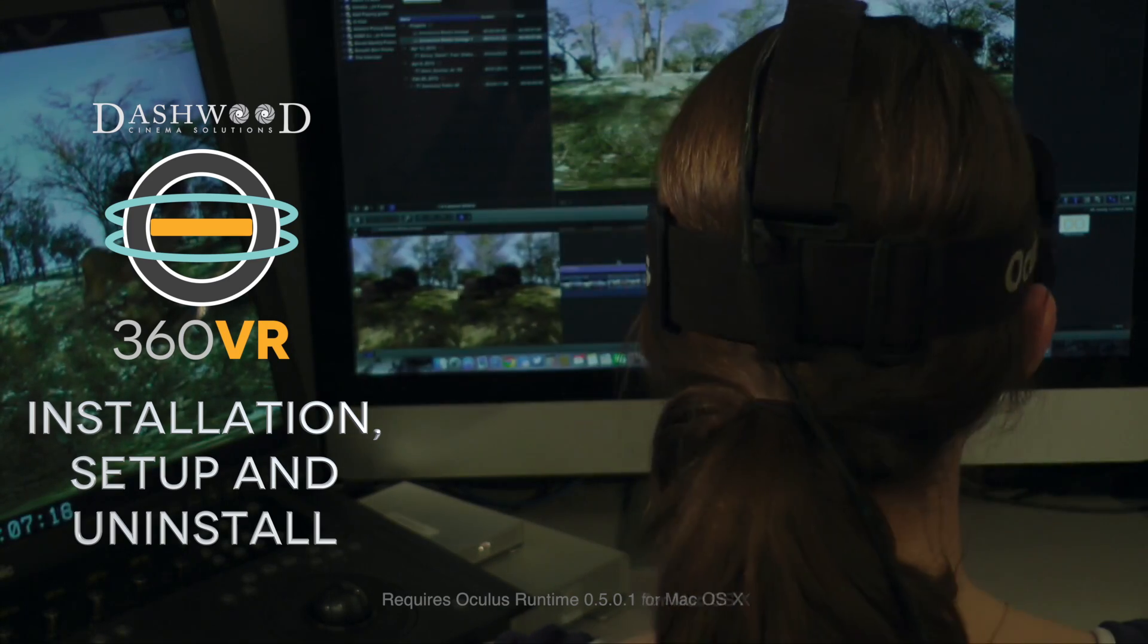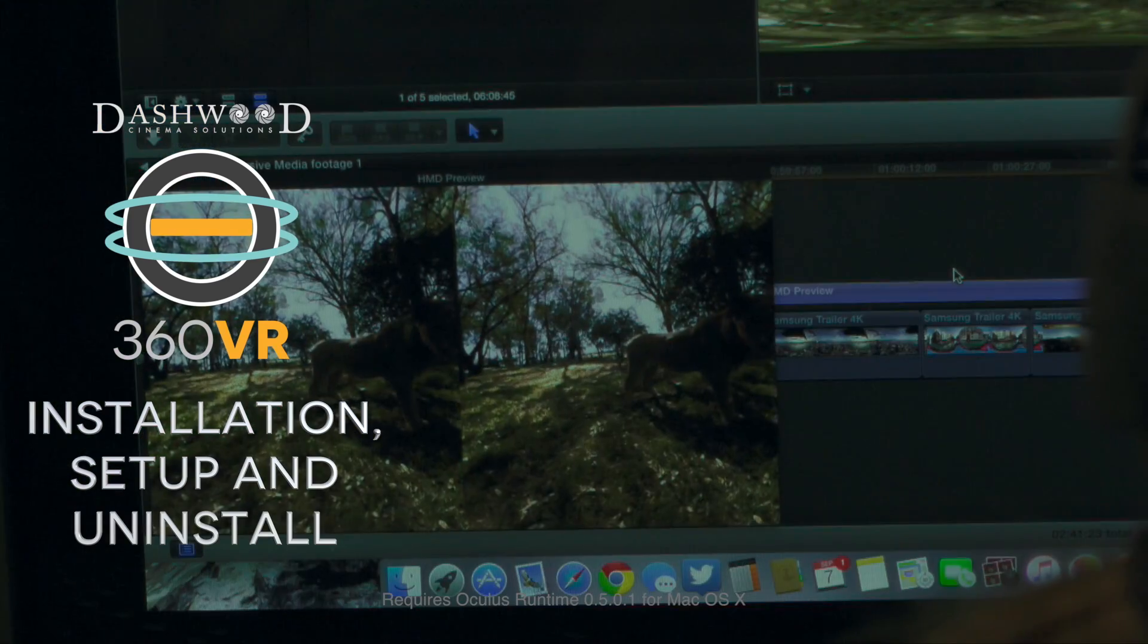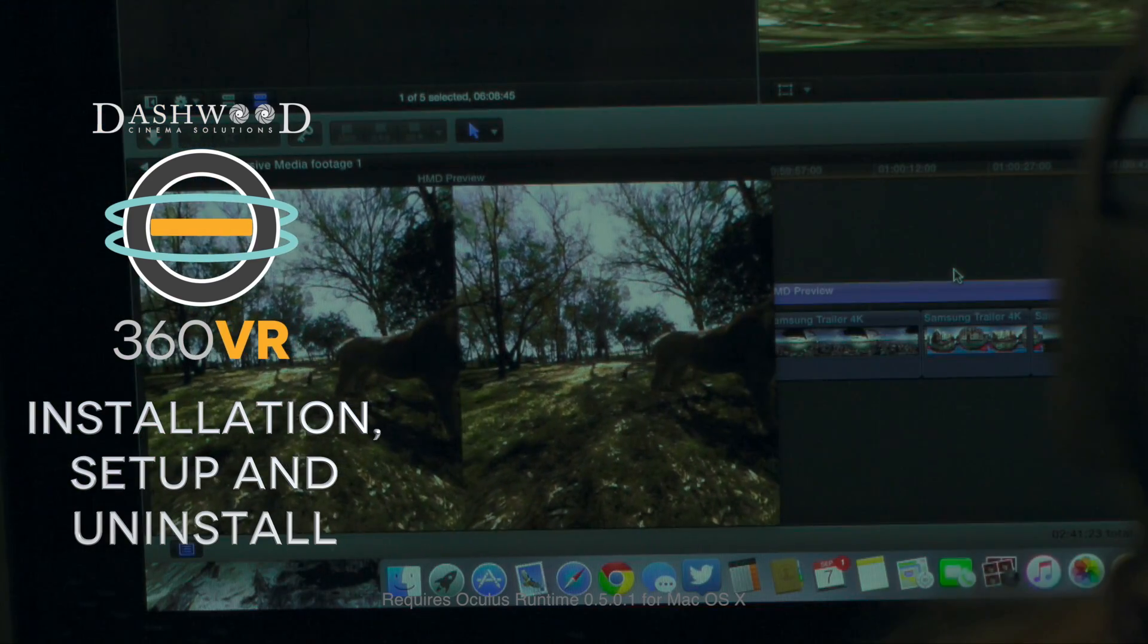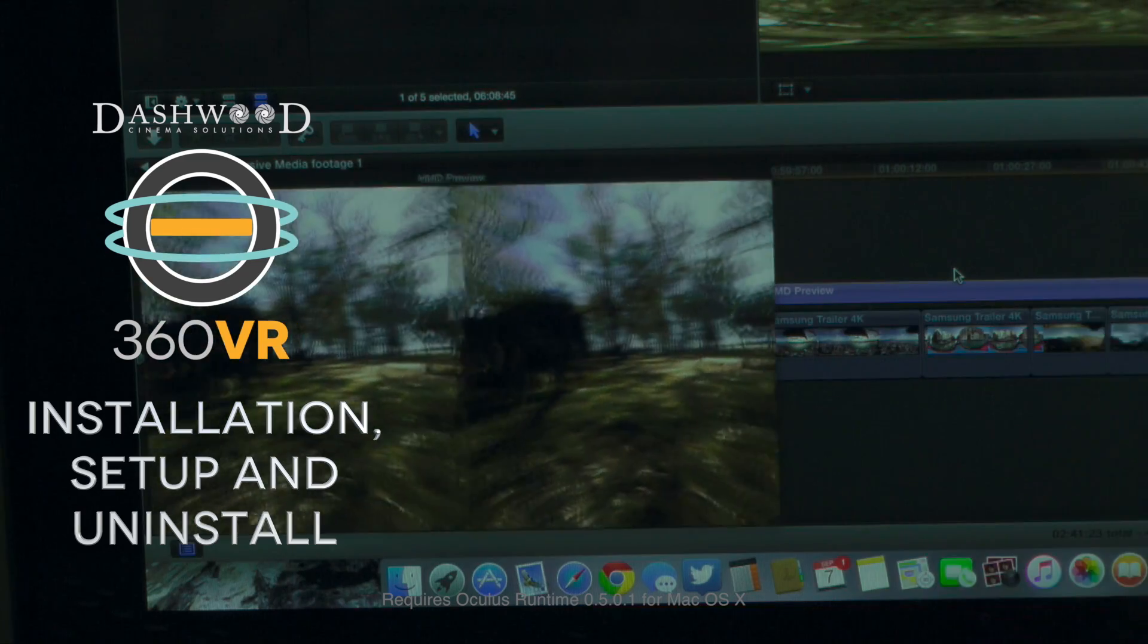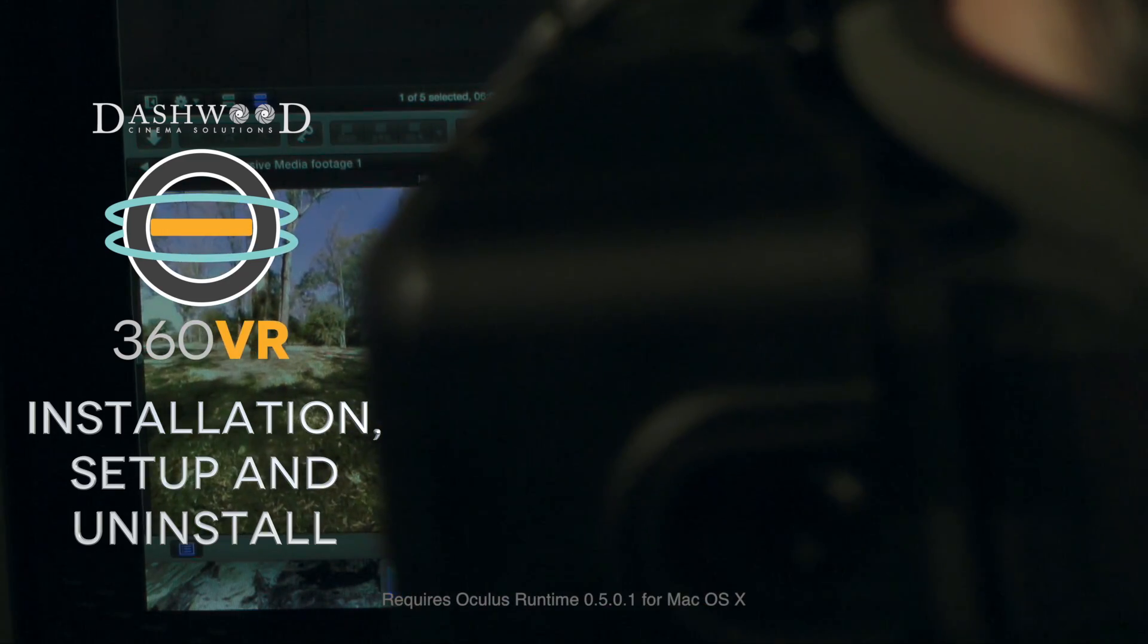Welcome to the world of 360 VR. This tutorial will guide you on how to install our software plugins and Viewer app.